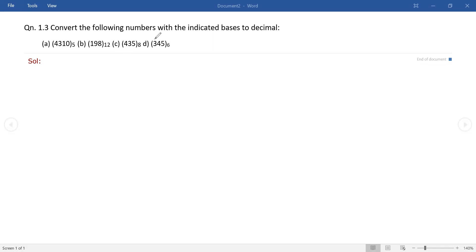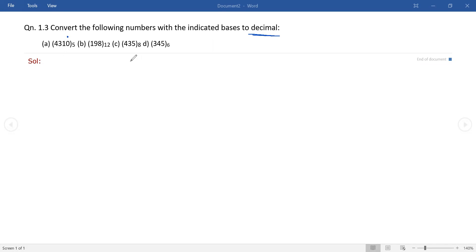Hello guys, in this video I will explain the solution for the given question related to number system conversion. The question is to convert the following numbers with the indicated bases to decimal. To convert any number system into decimal, take the weights of each digit starting from the LSB, multiply each digit with the corresponding weight, and then add up.